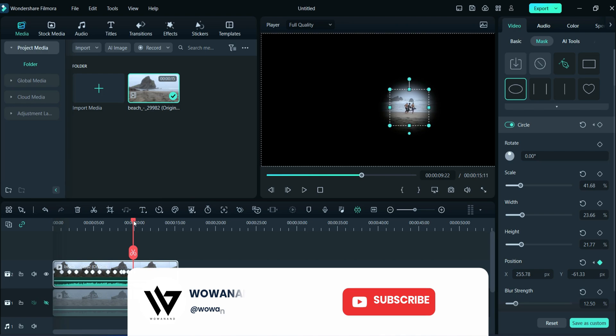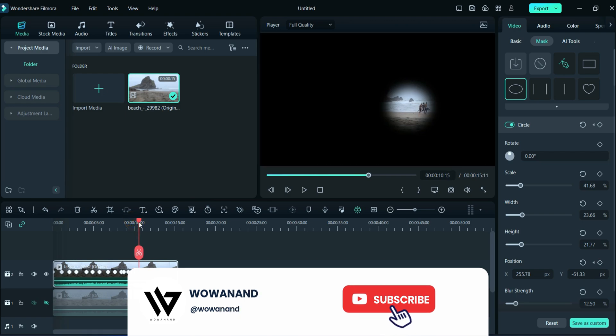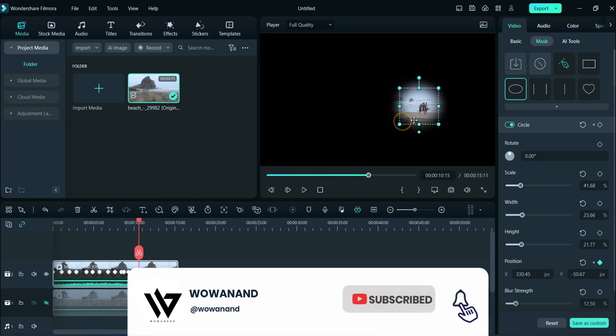Don't forget to subscribe to our channel and click on the bell icon for future updates.